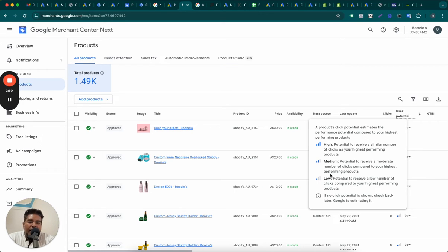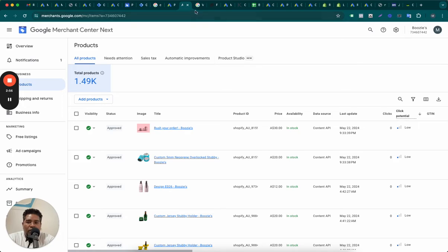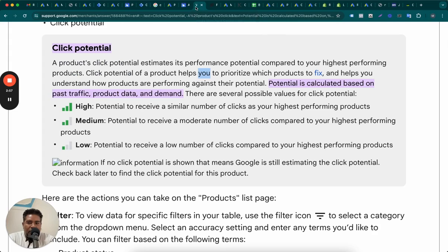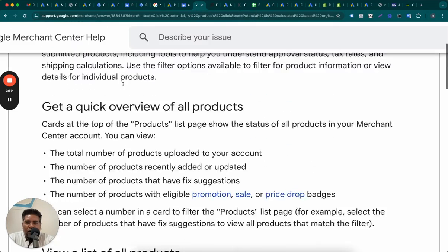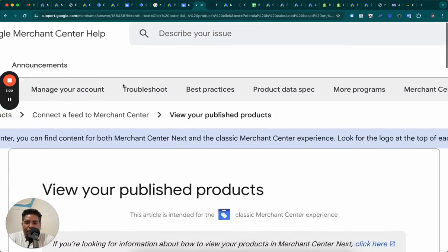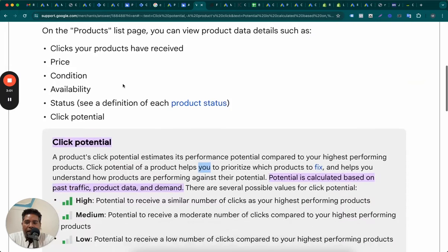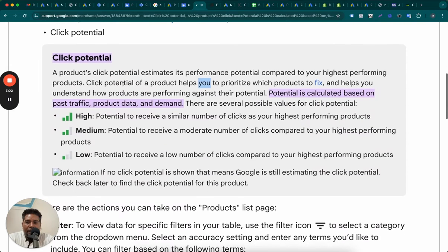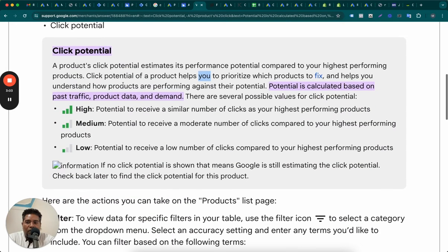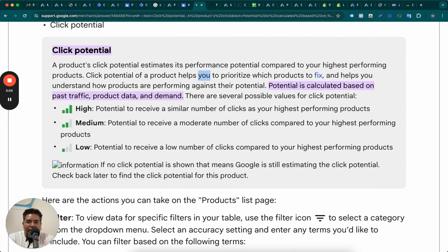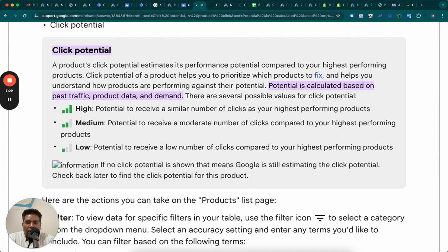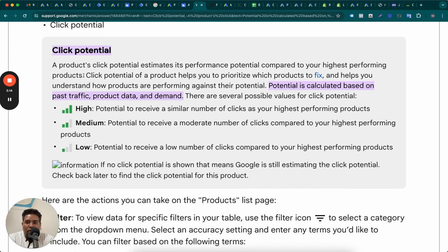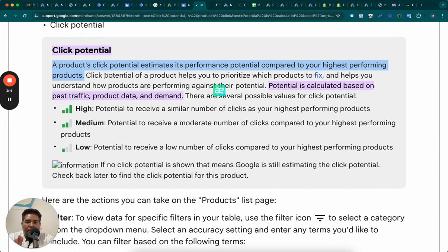But is that just the highest performing products that makes the click potential? No. So I just Googled it and found this important report for you. And this will tell you what goes behind calculating the click potential of your products. So look at this, a product's click potential estimates its performance potential compared to your highest performing products. That is what merchant center told us. But there is more to this.